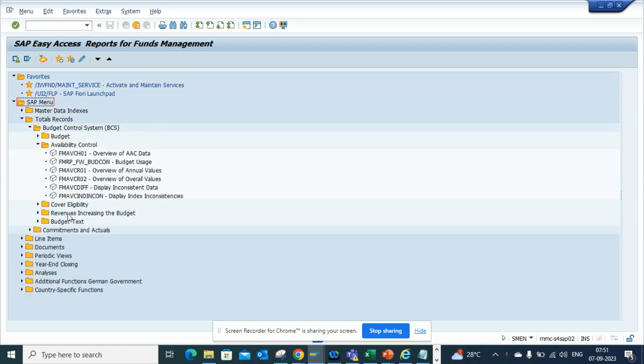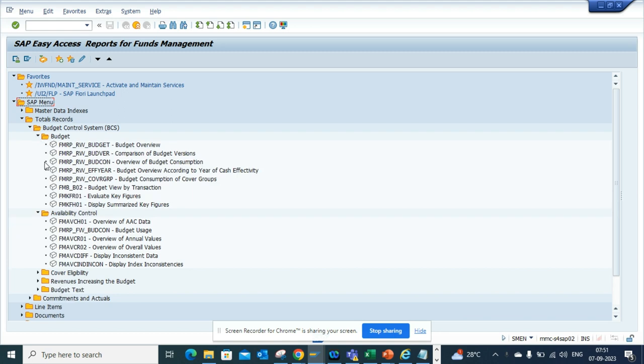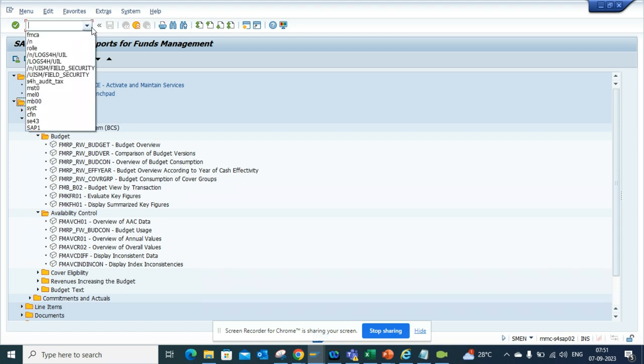All these standard reports are available out of the box from SAP and this will be available in ECC as well as S4HANA. You can find it very easily. The magic four letter word is FMCA.